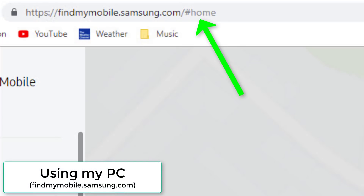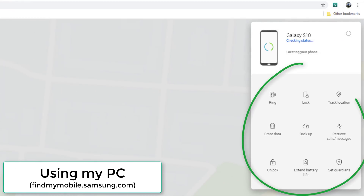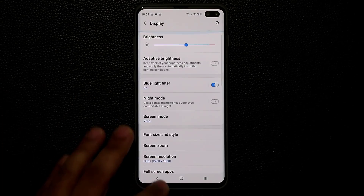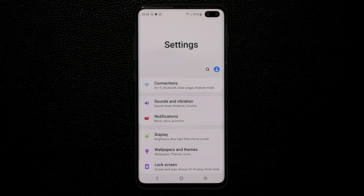If somebody stole the phone and turned it off, you want the phone to send its last known location before it powers off. There's also a Remote Unlock feature — if enabled, your PIN and password are stored on Samsung servers allowing remote unlocking, but I don't recommend it. On the Find My Mobile website you get a full control panel: you can ring the phone, lock it, track its location, erase all data, and even do a backup before erasing.